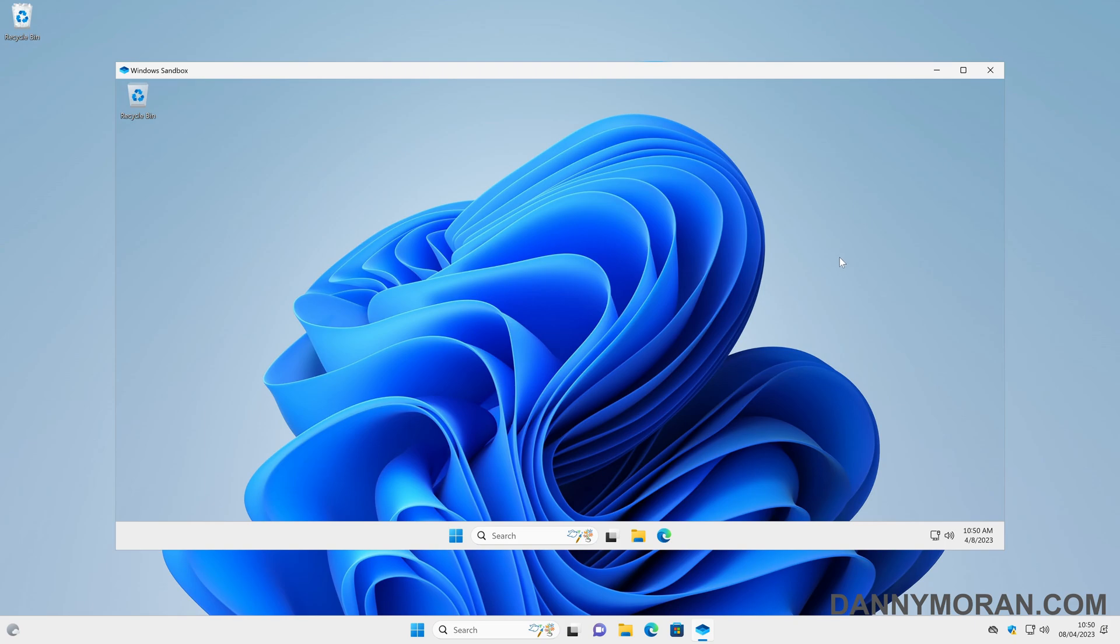Now this is great for just quickly testing applications or if you've got potentially dodgy files and you don't want it to infect your host operating system. But this environment is totally isolated. So that is how you can enable the Windows Sandbox on Windows 11.